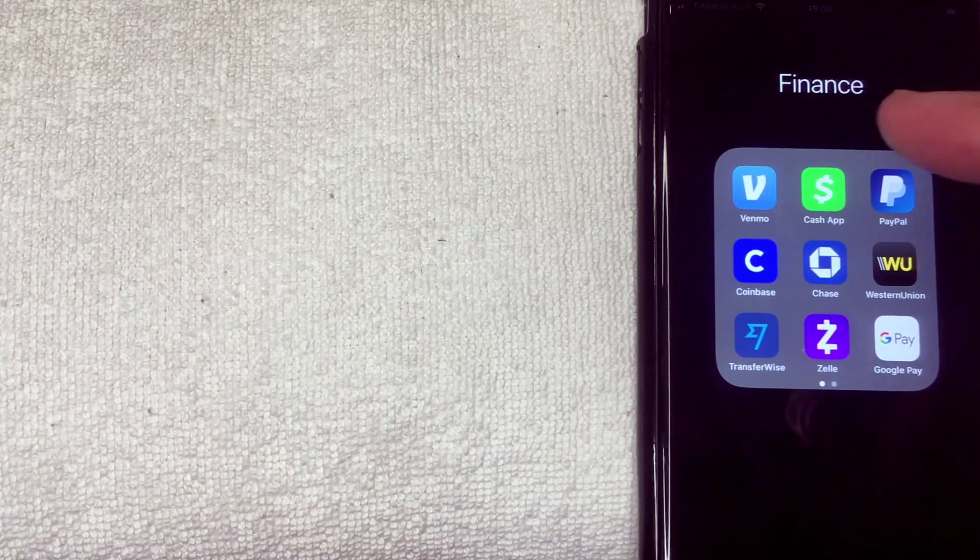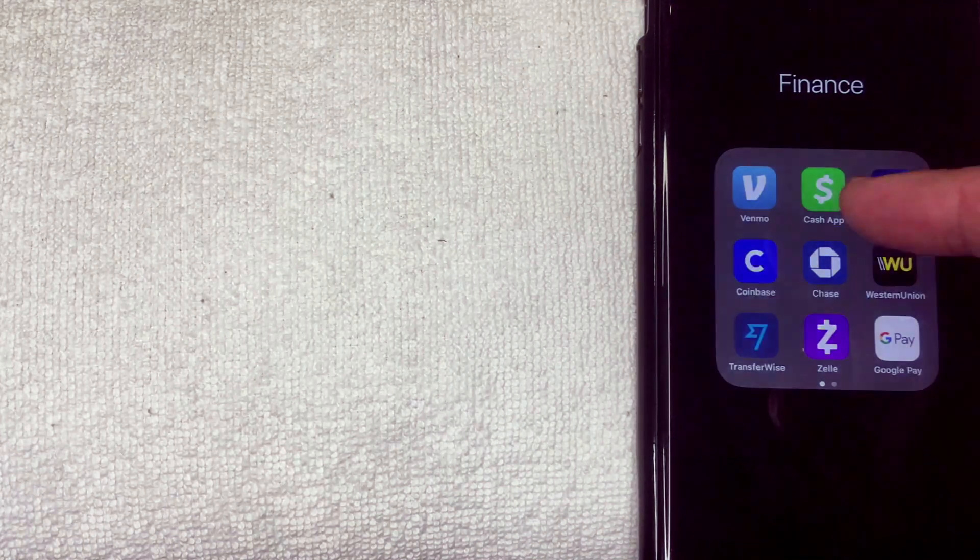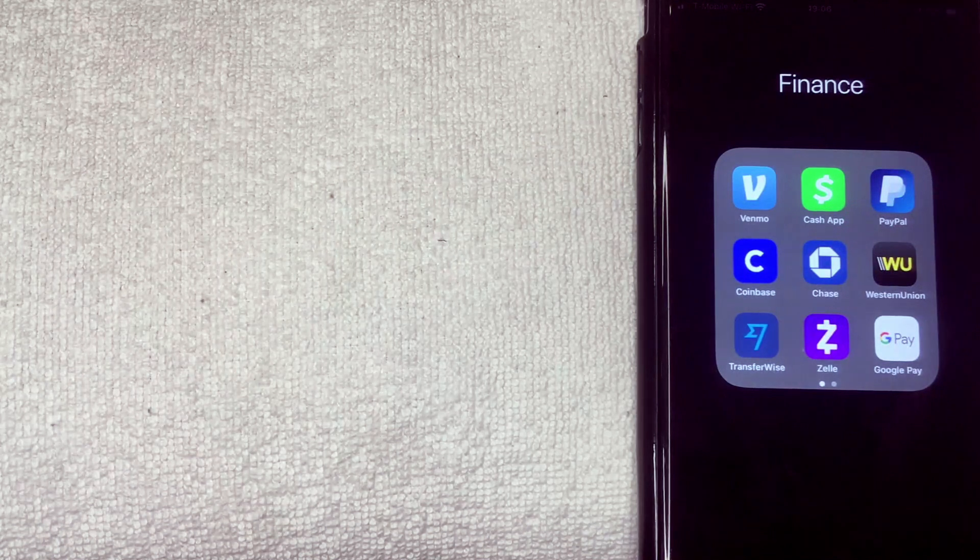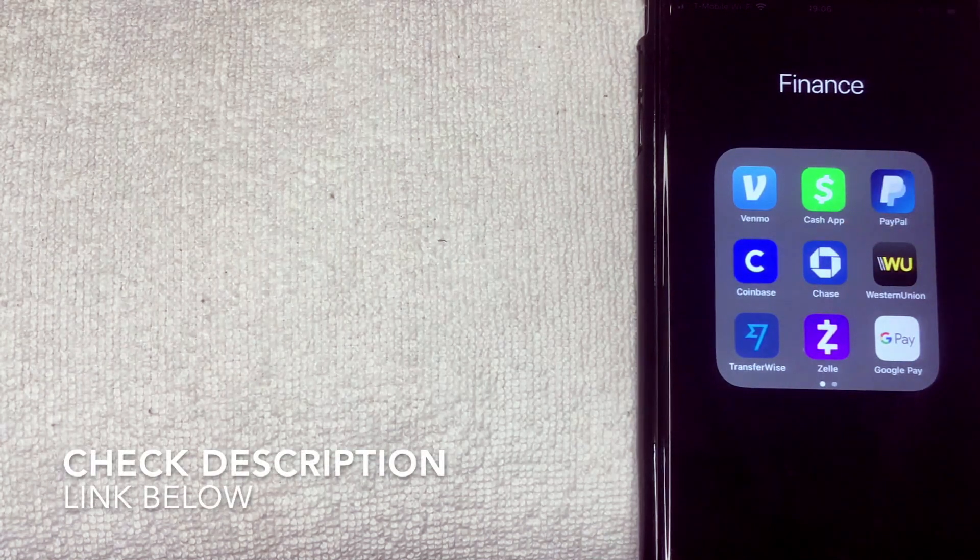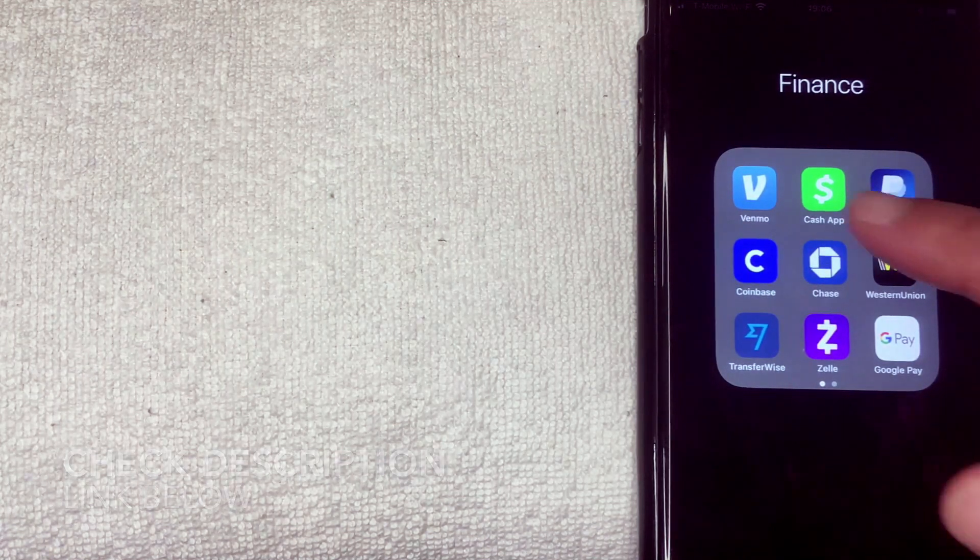So I'm going to go ahead and open up my Cash App. It's a green and white app right here. If you don't have this app already, check my video description, I'll try to leave a referral link there. But I'm going to go ahead and open the app now.